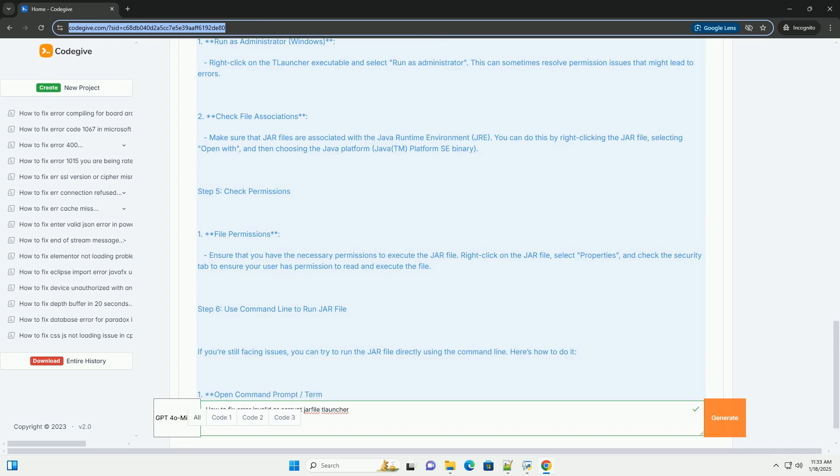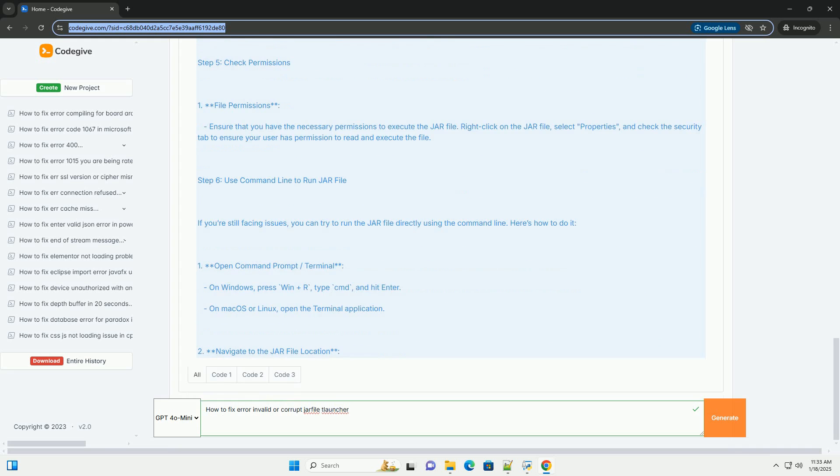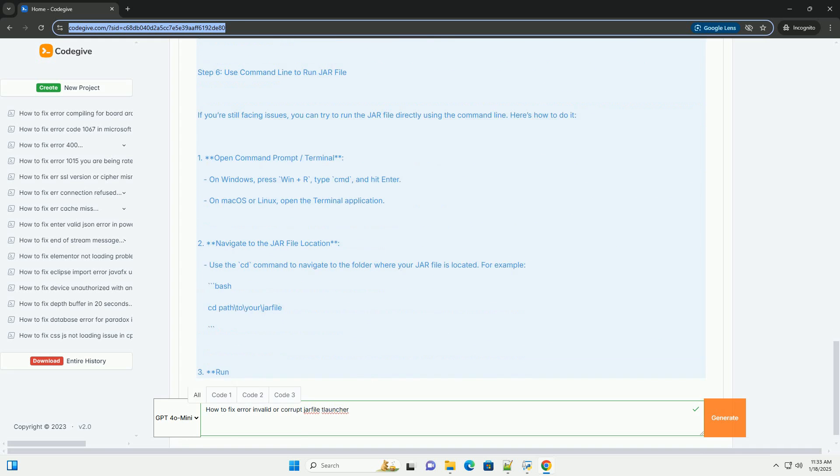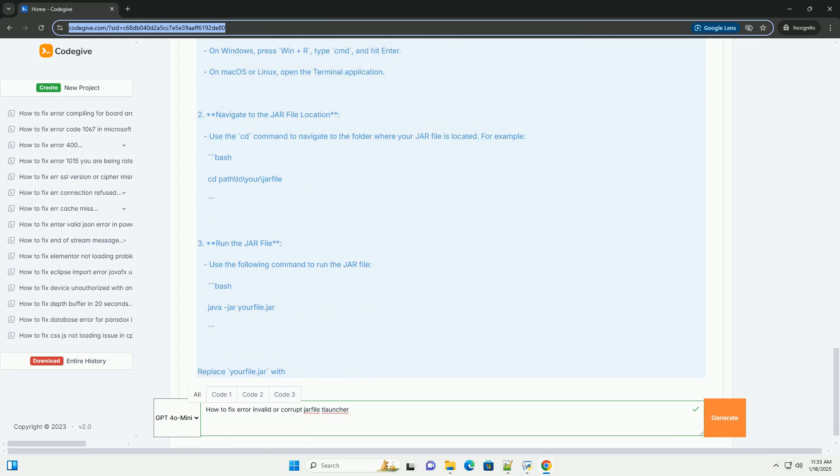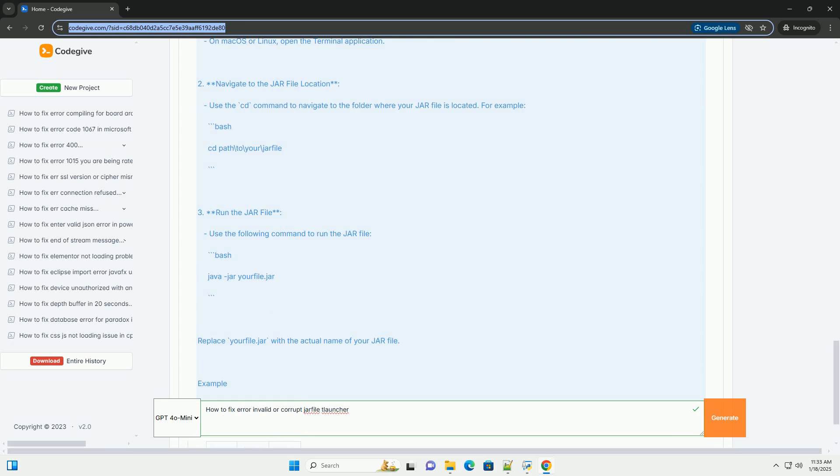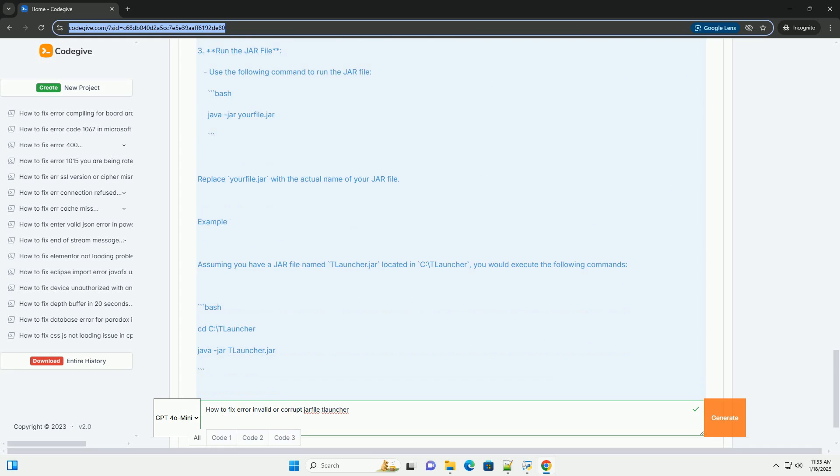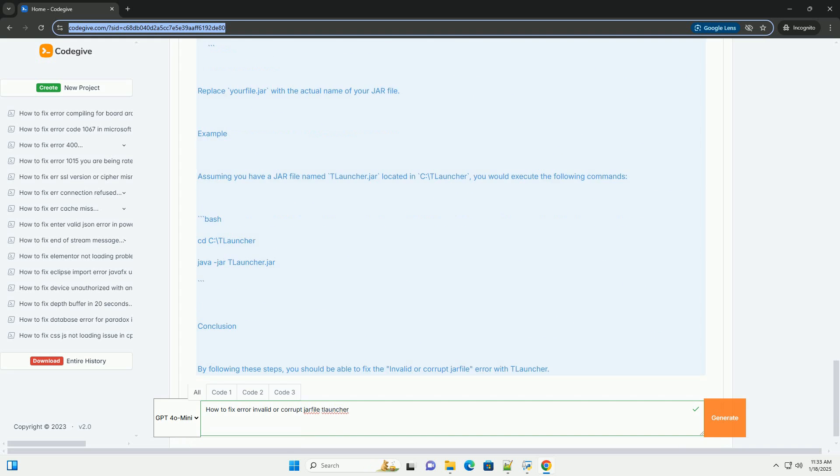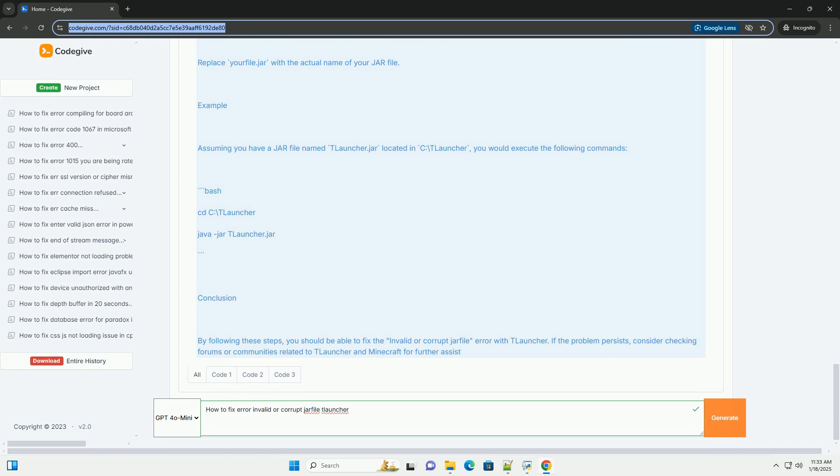Step 1, Verify the JAR file. 1. Check file integrity. Ensure that the JAR file you are trying to run is not corrupted. You can do this by re-downloading it from a reliable source.